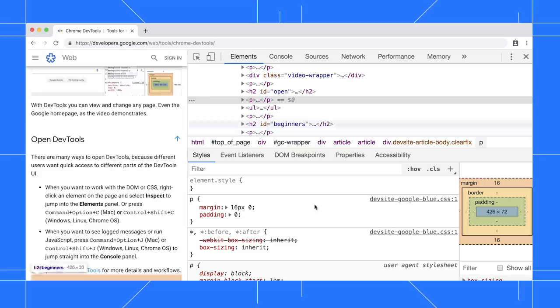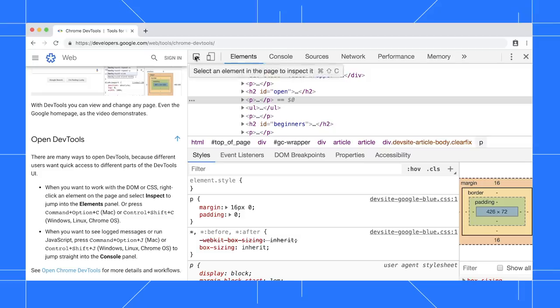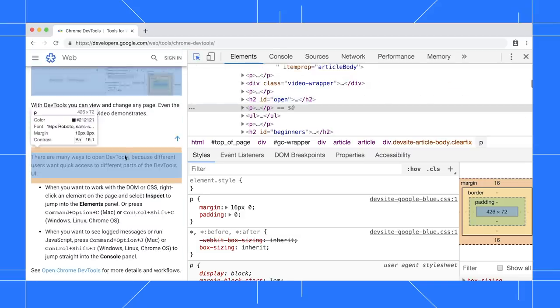Here I've got DevTools open alongside the DevTools home page. I want to view the styles for this paragraph, so I click Inspect, and then I click the paragraph.